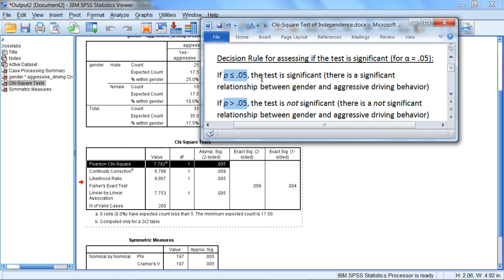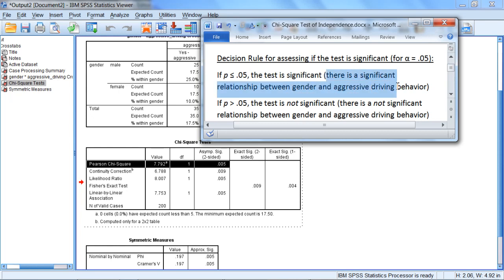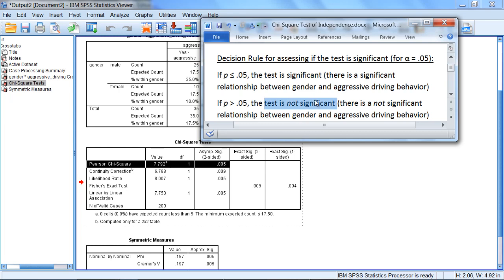If p is less than or equal to 0.05, that'll mean that the test is significant, which for the chi-square goodness of fit test indicates that there is a significant relationship between gender and aggressive driving behavior. If p is greater than 0.05, on the other hand, that indicates the test is not significant, meaning that there is not a significant relationship between gender and aggressive driving behavior.